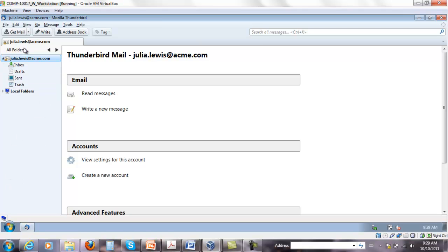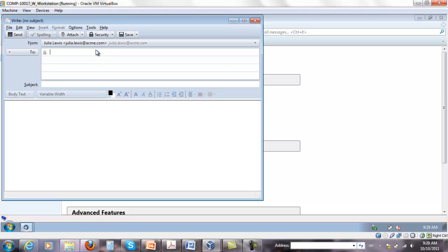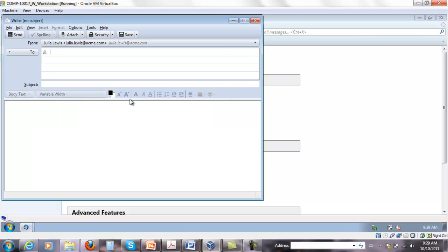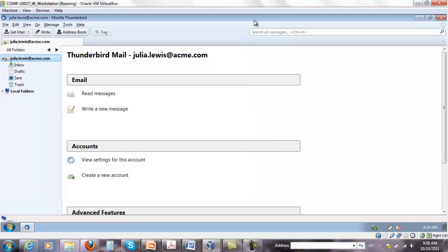So now you are ready to communicate with Steven. I'm gonna go back to Steven and send something to Julia. Or you can send an email from here. Under security you can encrypt the message. So it says you need to set up one or more personal certificates, which we didn't do yet.